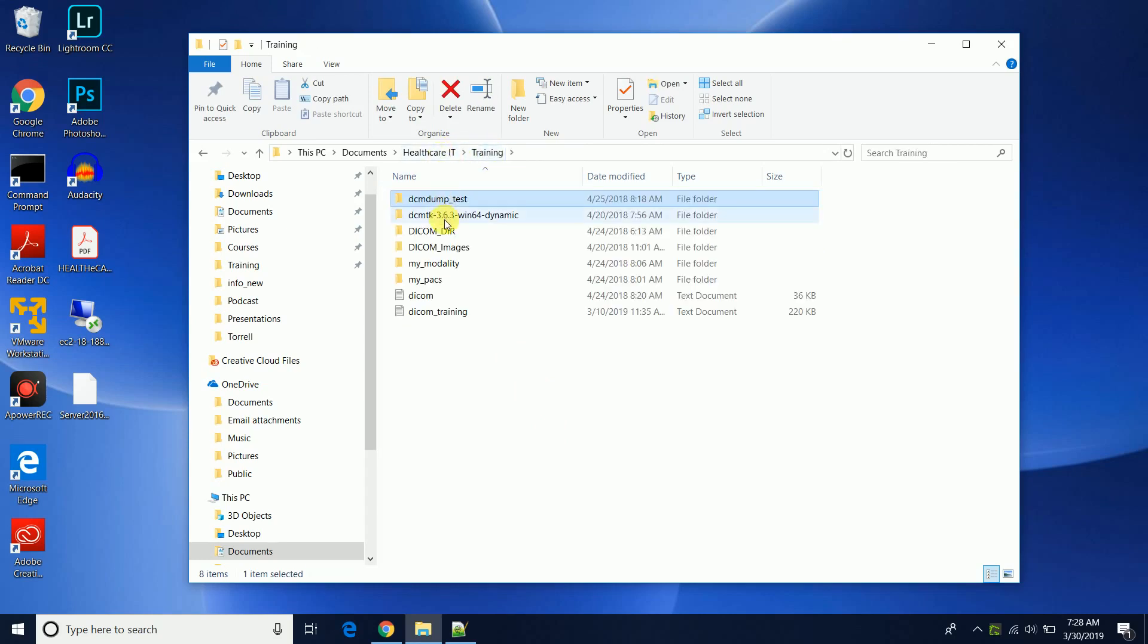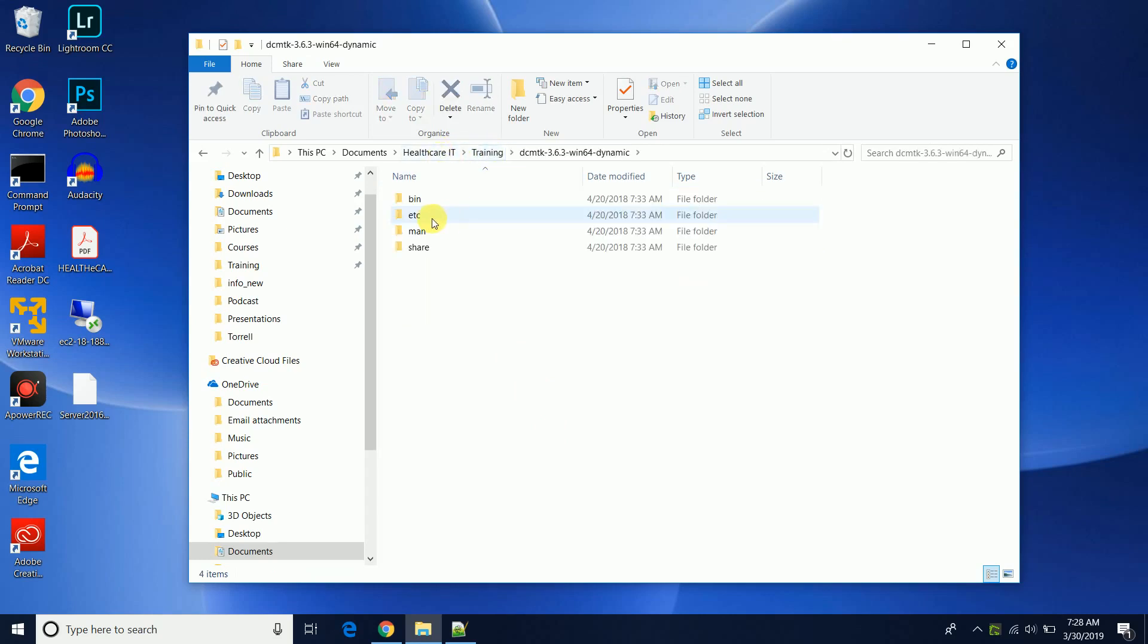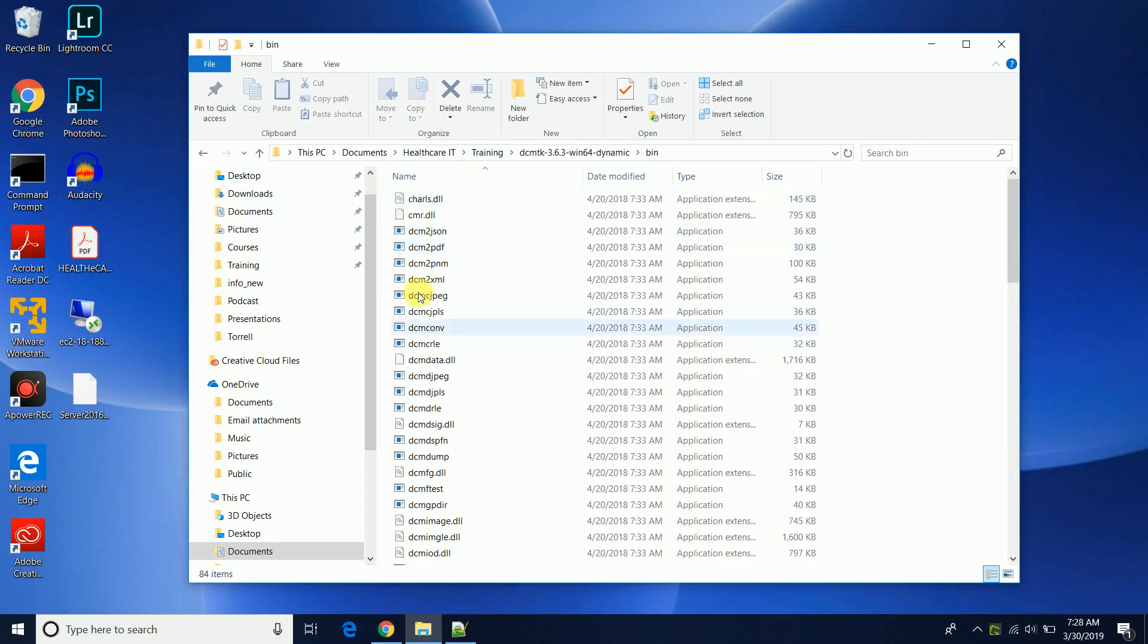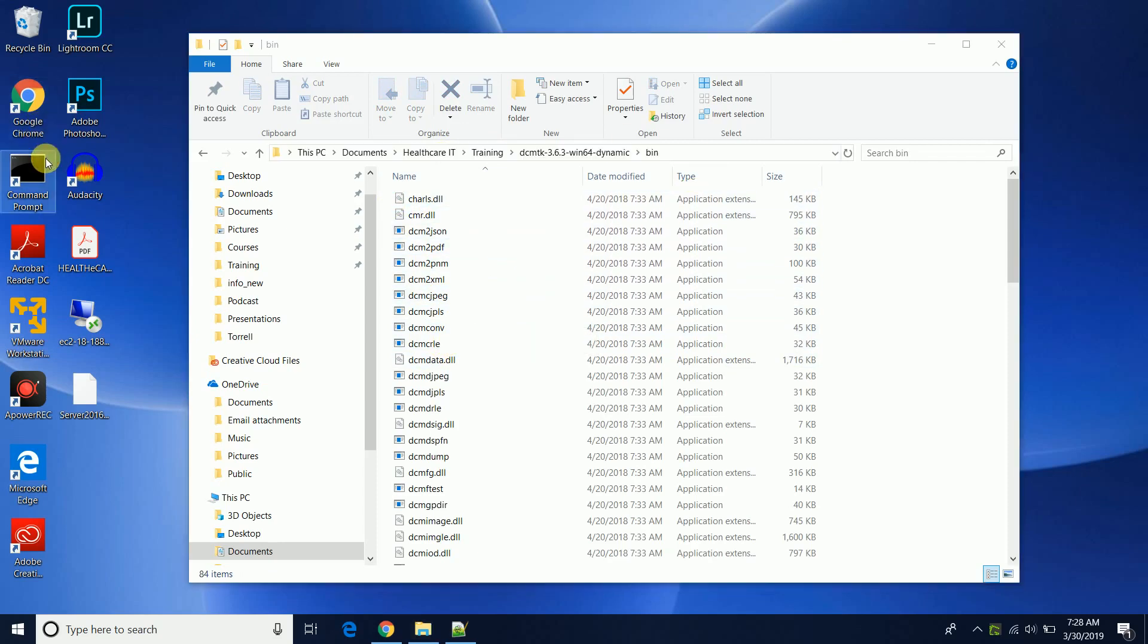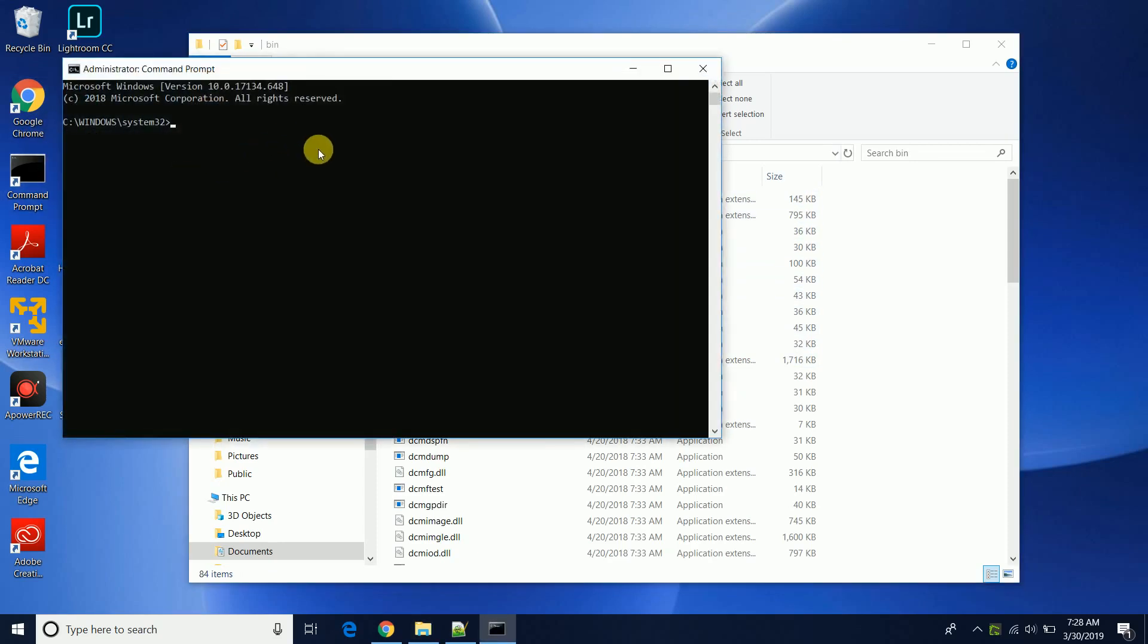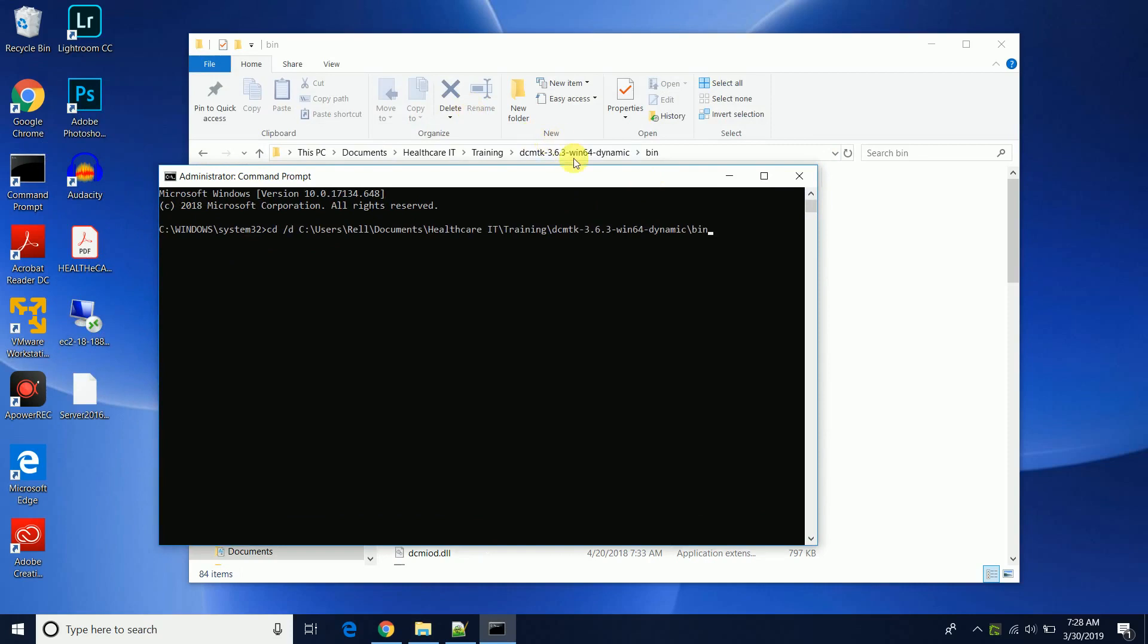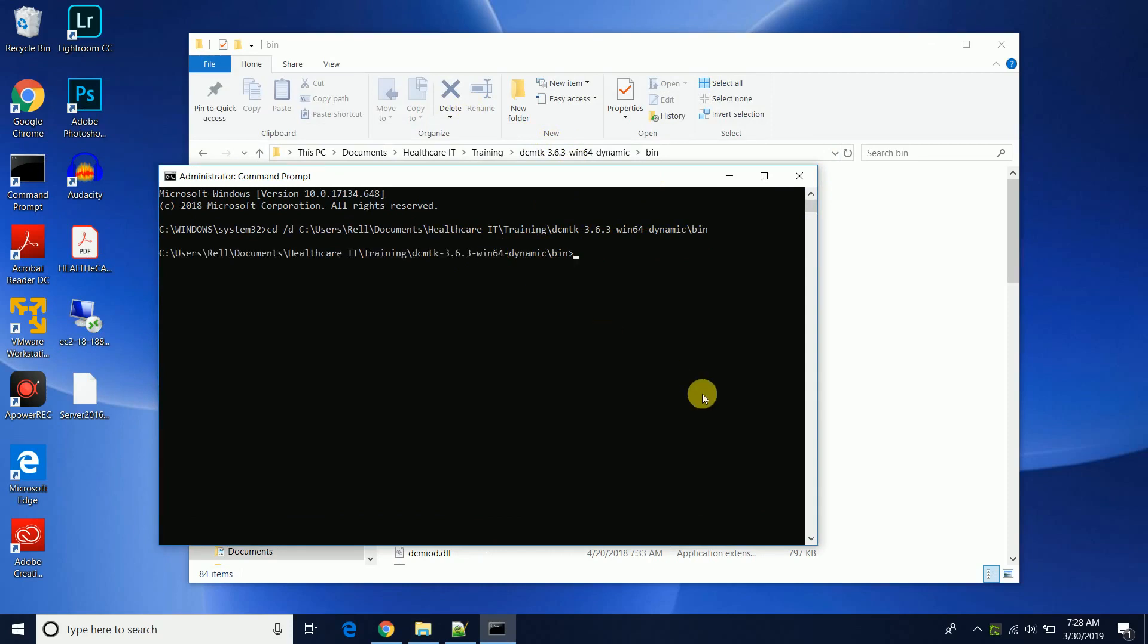So what I'm gonna do is come back to DICOM toolkit folder, go in the bin directory which is where all of the executable applications are, and I'm gonna just open up command prompt, change directory. We're gonna copy and paste that location.